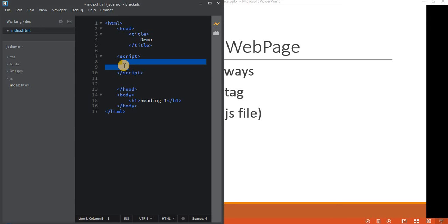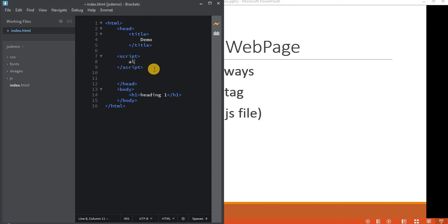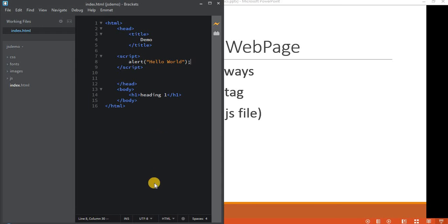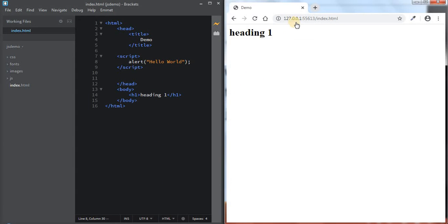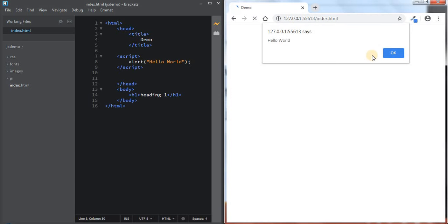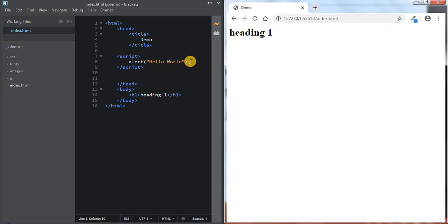Then you can write your JavaScript within the opening and closing script tag. For example, if I write alert('hello world') and refresh this page, you can see it is showing the corresponding dialog saying hello world. So this is internal JavaScript.